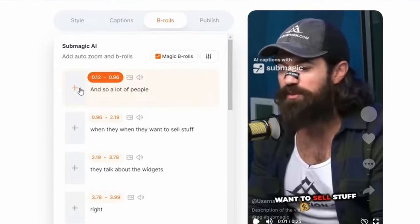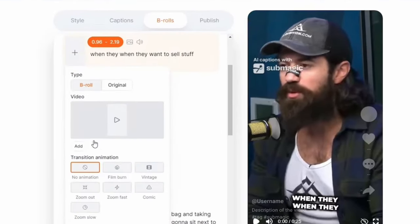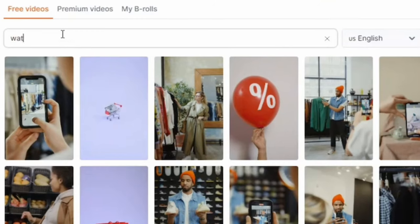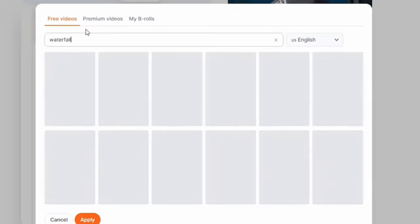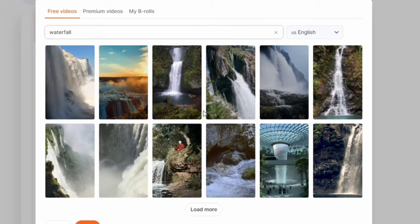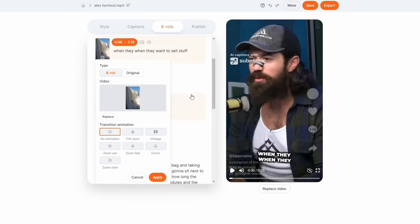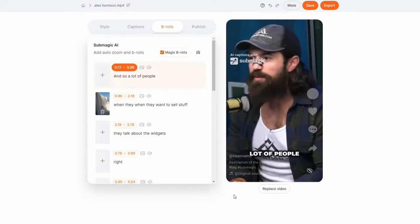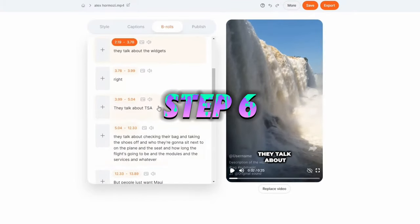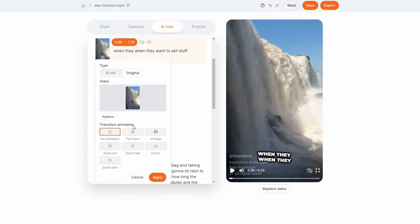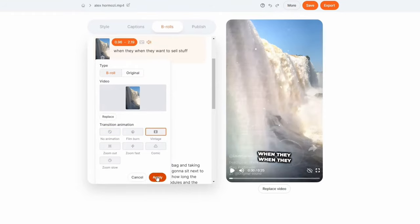There might be scenes you want to enhance with B-roll. Click that plus sign here to start making changes. For the sake of this example, let's search for something totally random, like a waterfall. Click, apply, and it's ours — B-roll in a couple of clicks. But it's missing a little pizzazz, so let's fire it up with a transition animation. So many options available on this interface. Let's go with this one. Click, apply, and watch that transition make it pop.